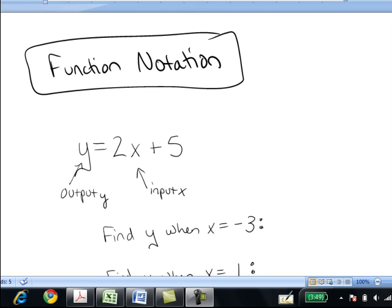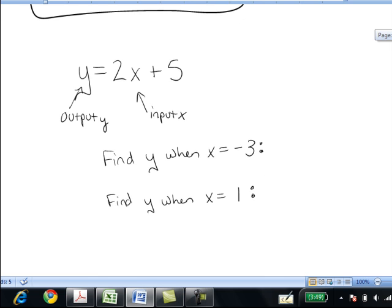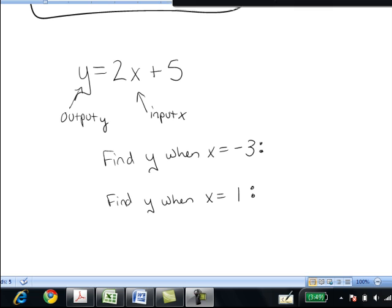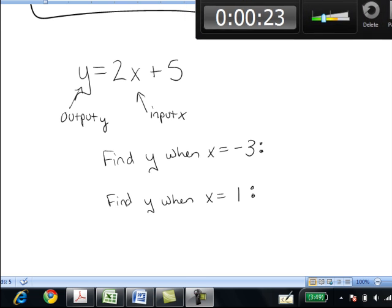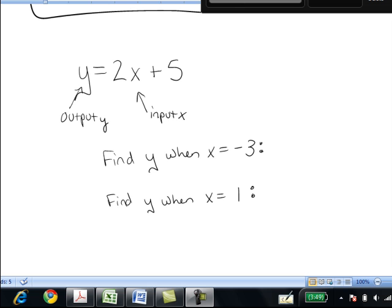In this video, we'll learn about using function notation to evaluate and solve functions. In the first example, we're working with the equation y equals 2x plus 5. When we work with a function of this form, x is the input and y is the output. y is a function of x because every time we put in one x value, it results in one unique y value output.